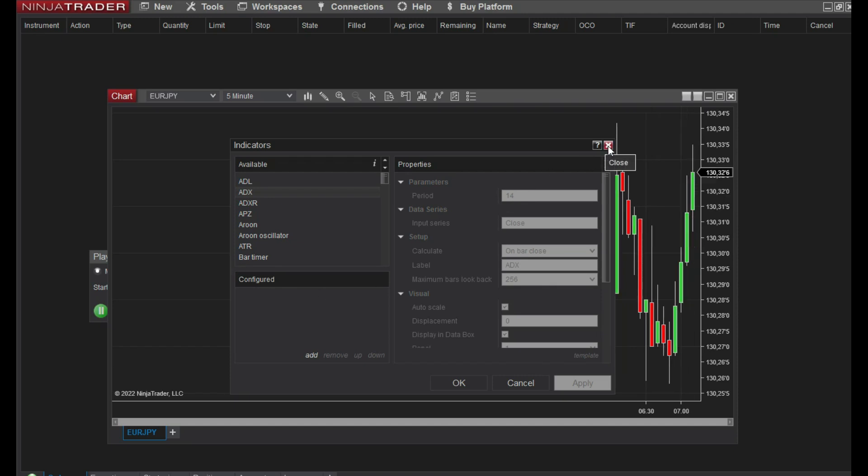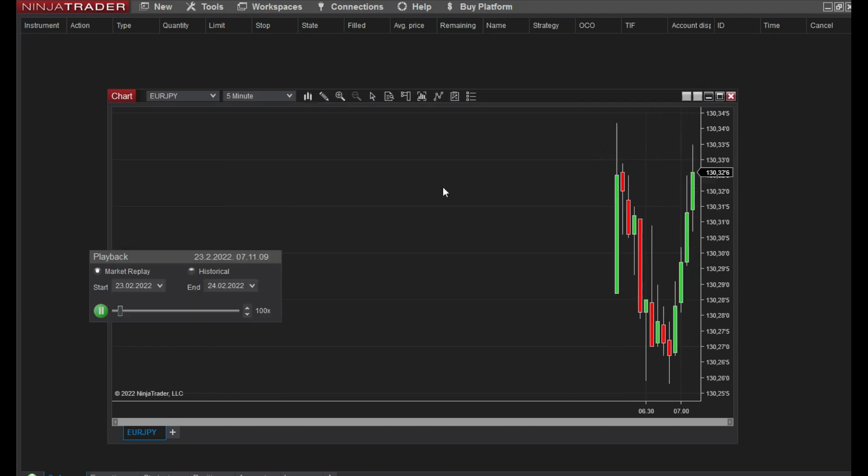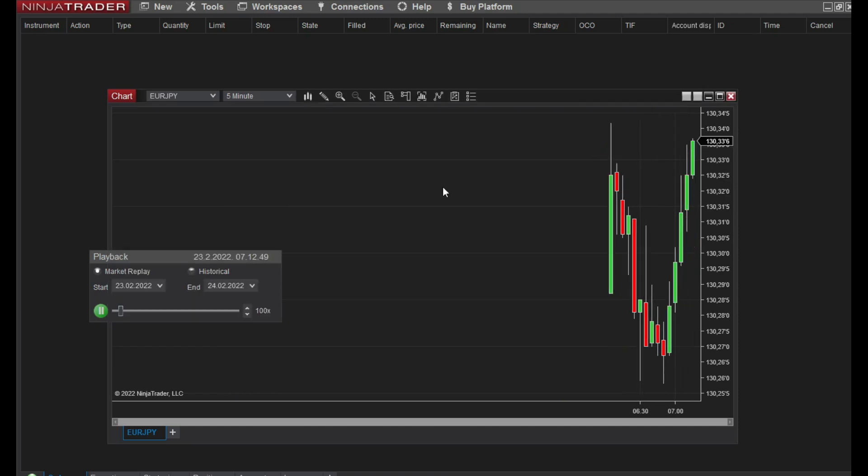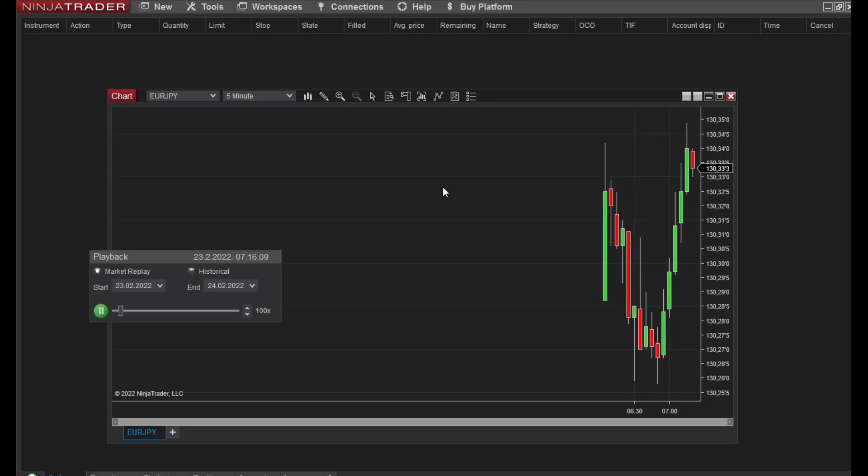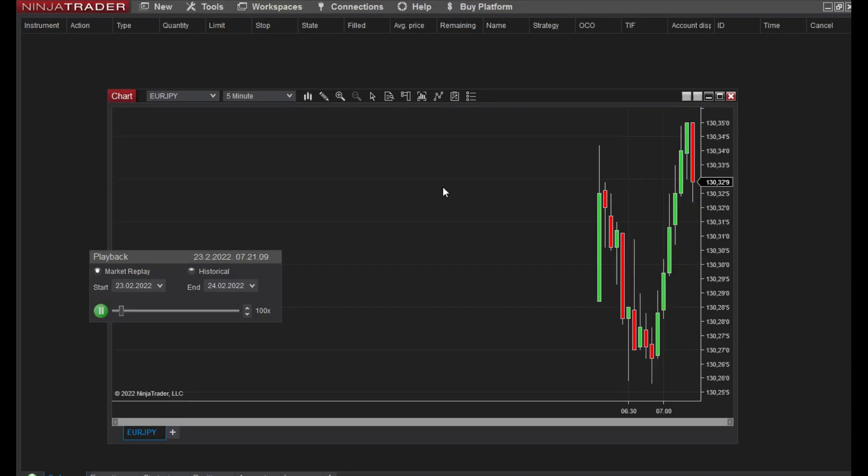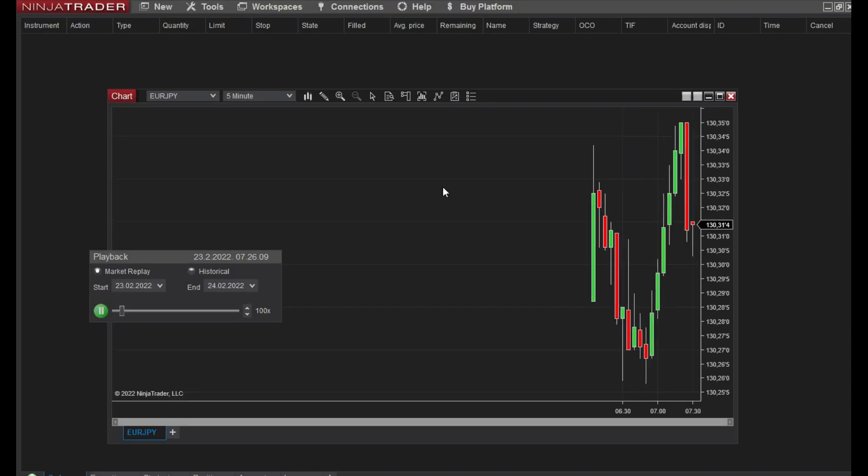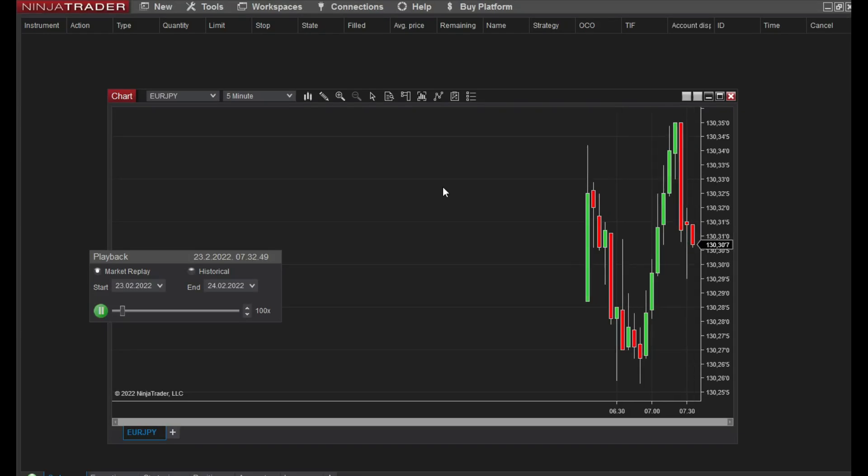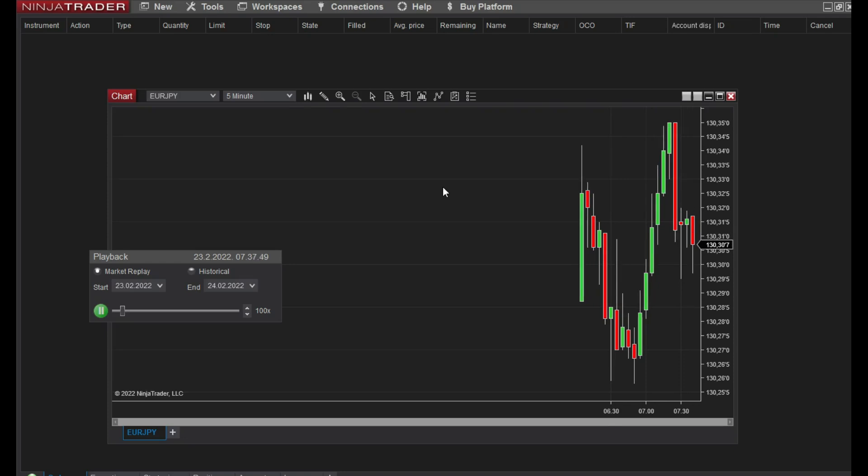For example I can add ADX or you can add any kind of indicator to see what's happening at that moment. Similarly to MetaTrader platform, you can monitor and analyze your positions.